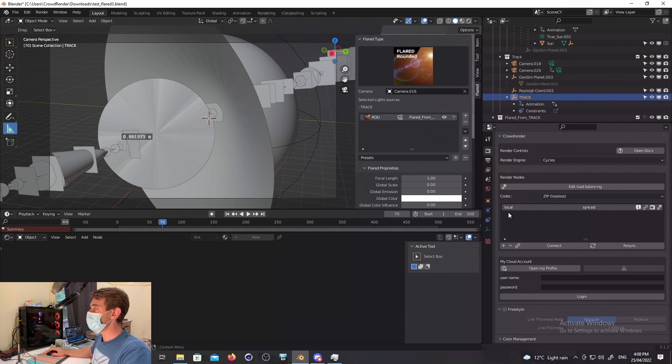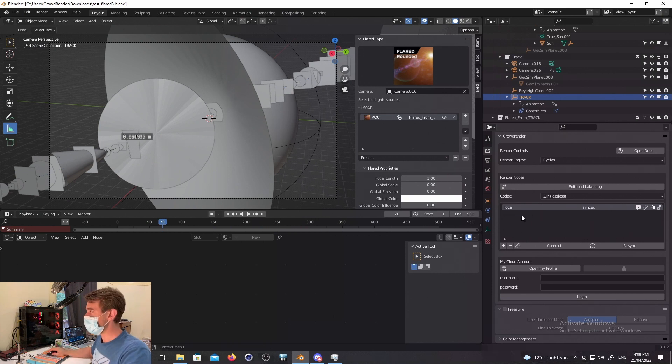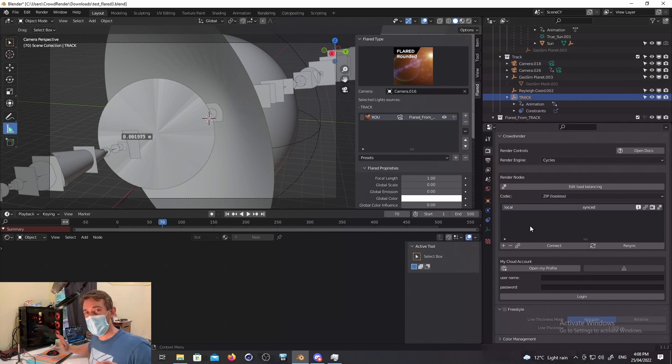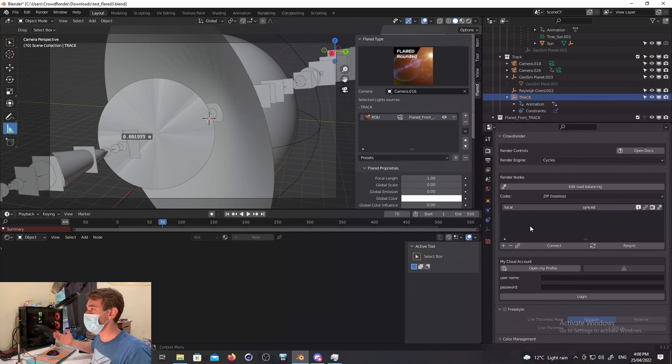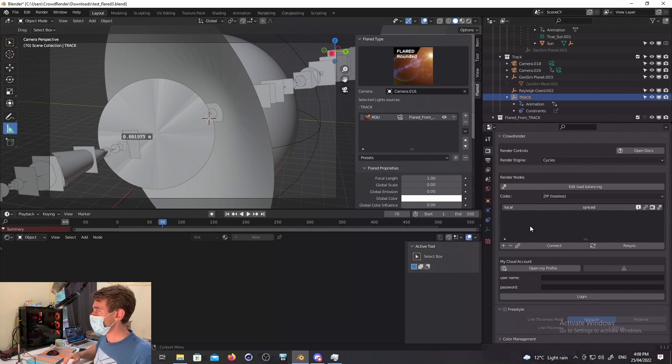So it used to be that the Local node would live up here, out of the list of all of your other Render nodes. And by the way, Render node is just a fancy name for a computer that does rendering. So we're now actually looking at the Local node. That's this computer here, the one that's showing up on this monitor.